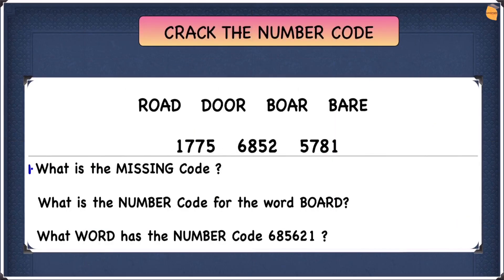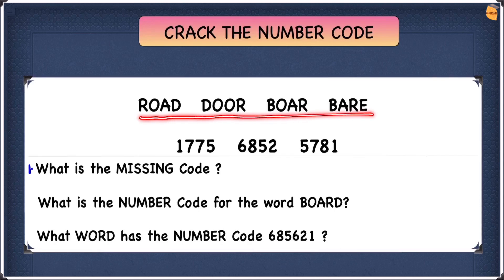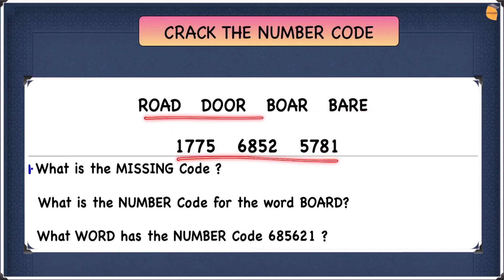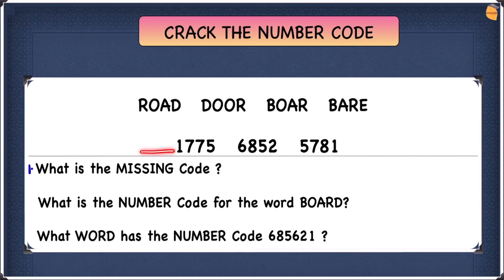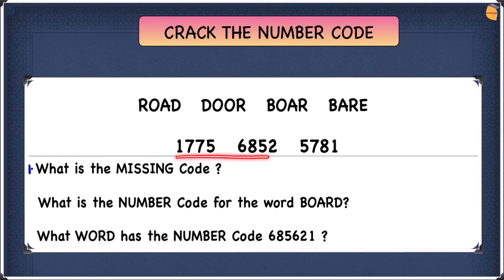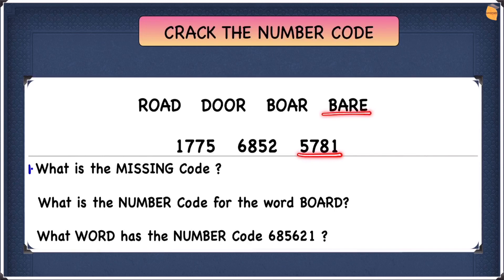Let's look at this crack the number code example. Before we start, there are a few things we must know. We have four words and three codes, and each of these codes goes with one of the words. We have to find which code goes with which word, and there's one code that is missing which we'll find later. These codes are not necessarily in the right order, so just because 5781 is next to 'bear' doesn't mean they match.